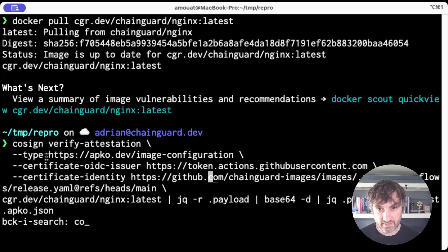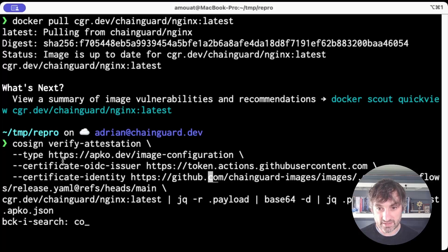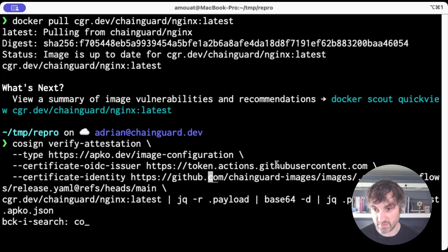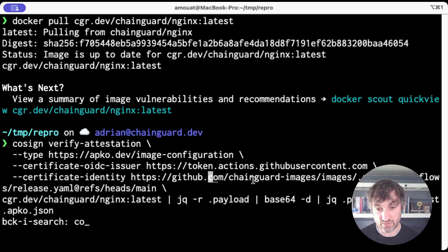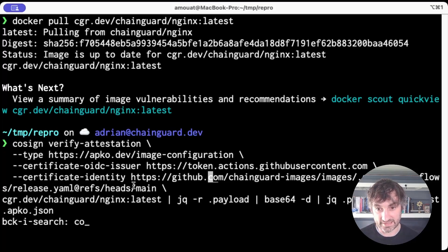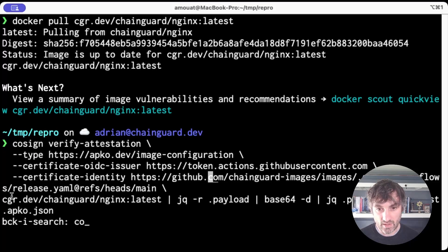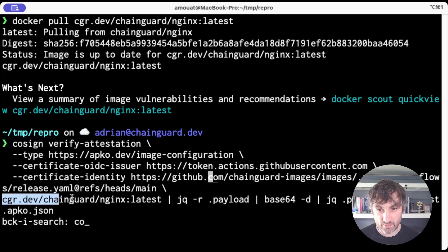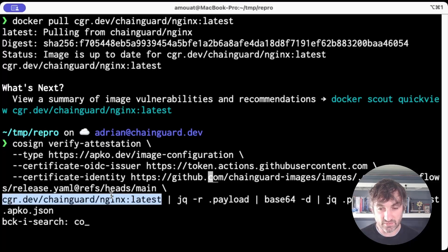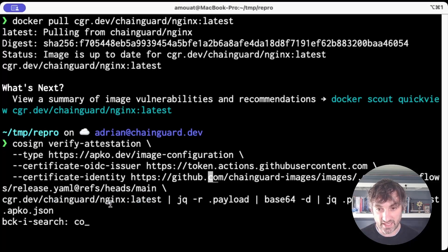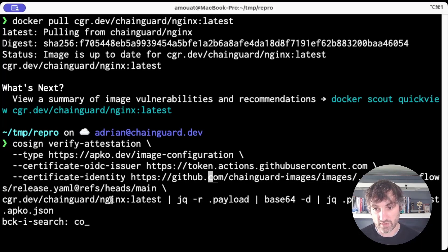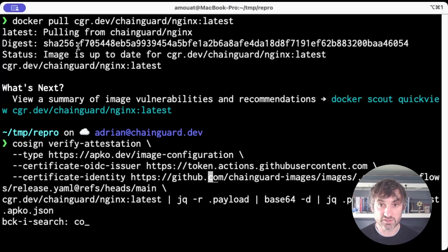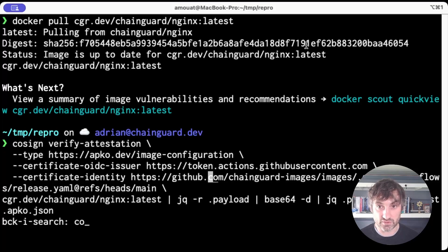And what we're saying here is this attestation should have been signed using the certificate corresponding to GitHub actions. And the identity should correspond to the workflow that created this attestation. Here we specify the image we're interested in. So here we've got nginx latest. Of course, you can change that for whatever image you're interested in. We could also specify the full sha there.